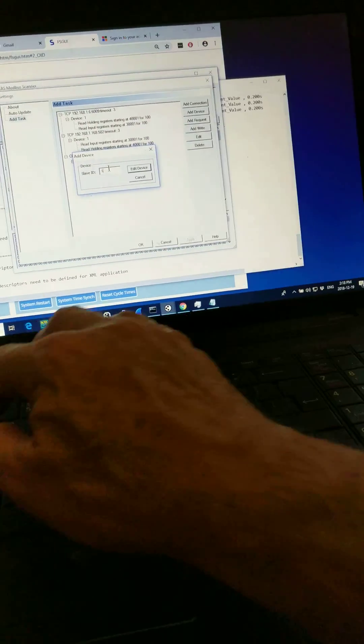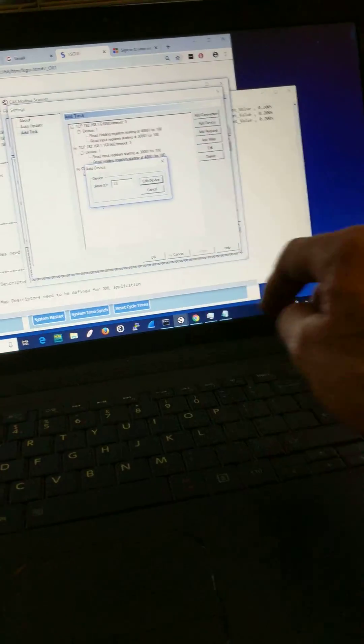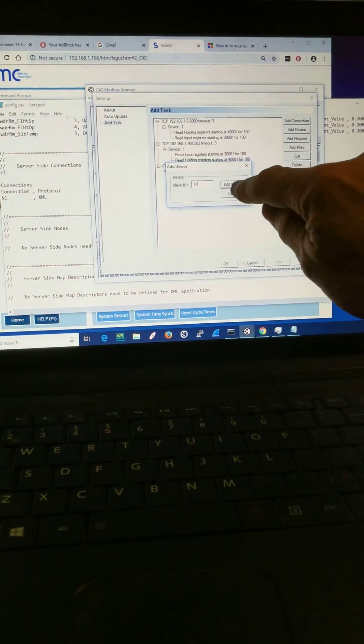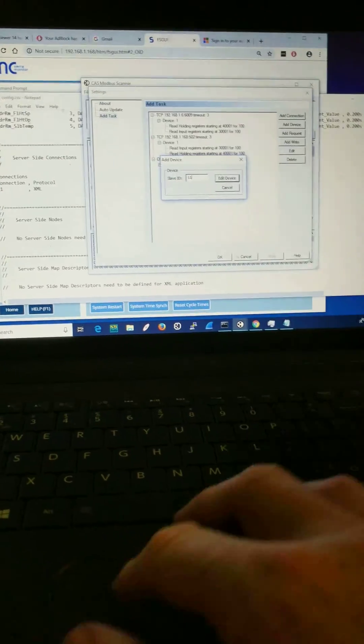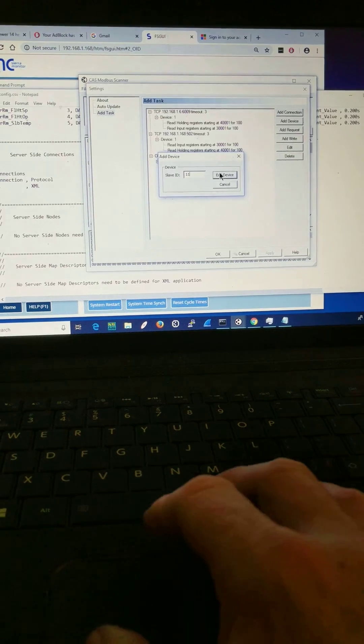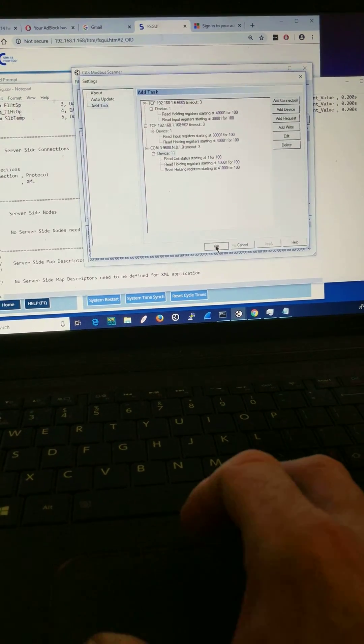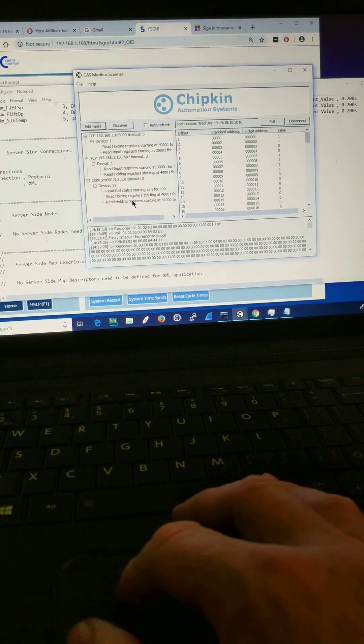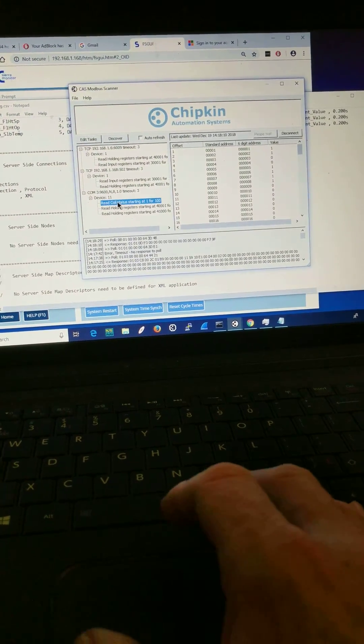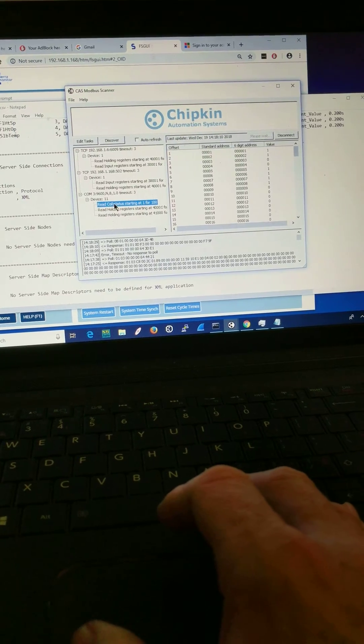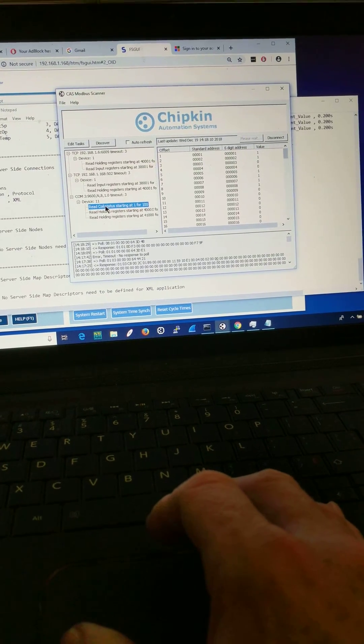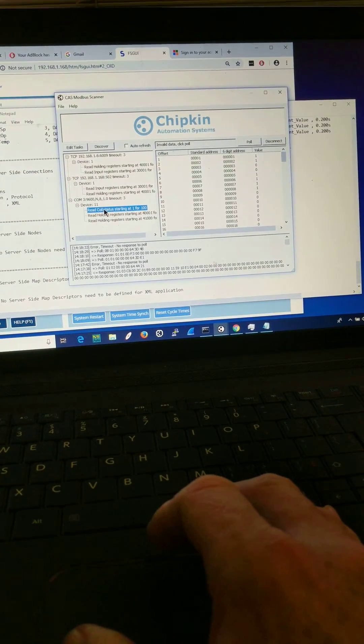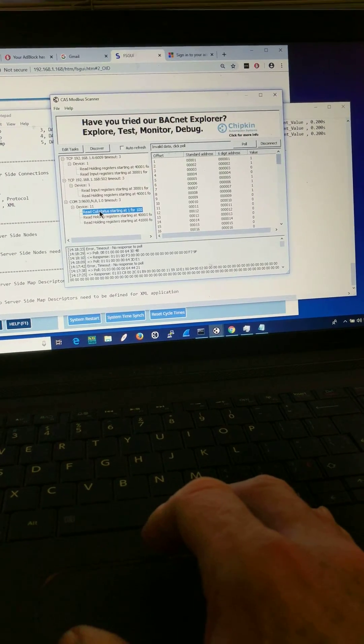Make that device 11. And I try and read my good and I'm going to get a timeout again.